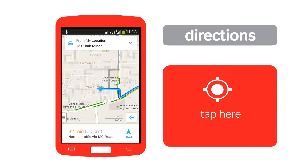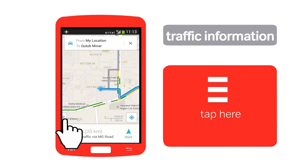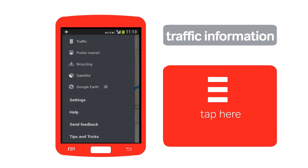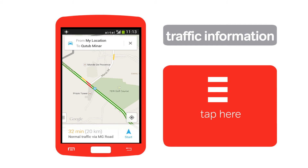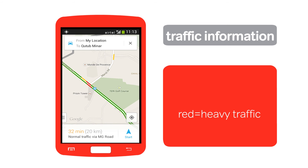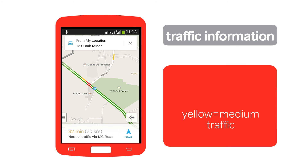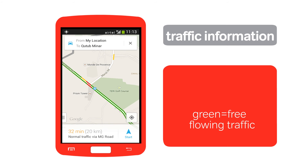To see traffic information using the Google Maps app, tap this icon, then tap Traffic. The streets on the map are highlighted in three colors: red for heavy traffic flow, yellow for medium traffic flow, and green for free-flowing traffic.